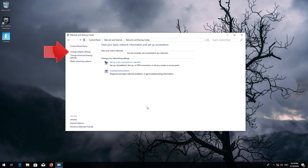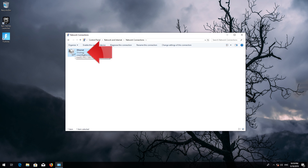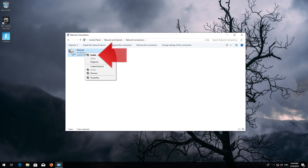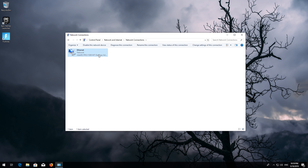Click on Change Adapter Settings, right-click your disabled internet adapter, and select Enable. Now your problem should be fixed.